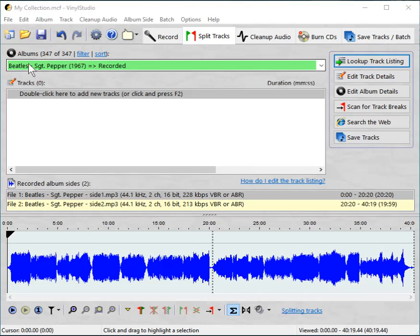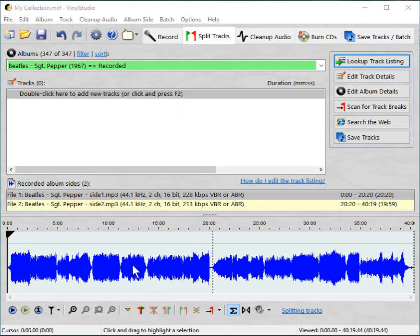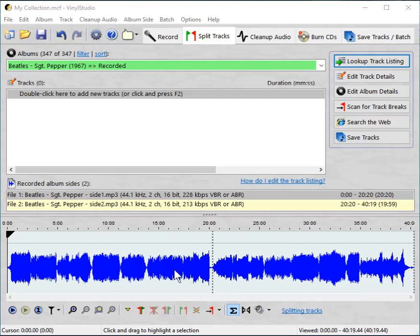Here's a recording that we made previously, Beatles Sergeant Pepper. Now you would of course find that online, but we're going to do it manually by way of example. You can see that we're in the Split Tracks window, and down here is a waveform display showing you roughly the audio levels. You can already see where the track break markers are likely to go in that display.